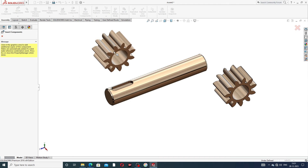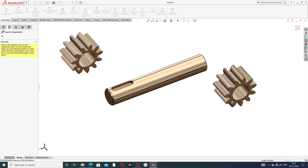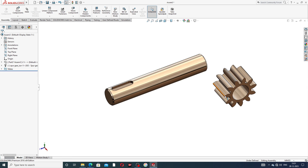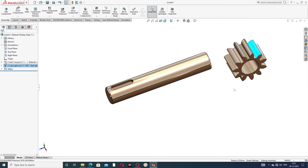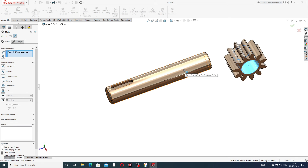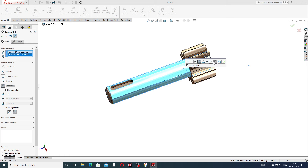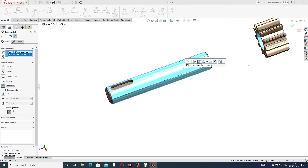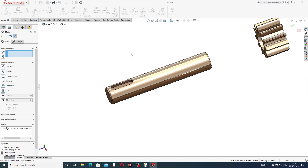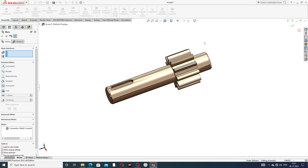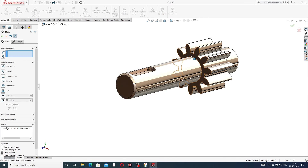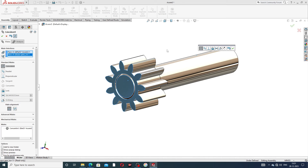Select only one spur gear and exit. This is very important. Now select this inside face, use Mate, and apply a Flip Mate — only one relation is coincident. Click okay. Drag the gear into position. Select this face and this face; both have a perfect relation. This relation is very important.